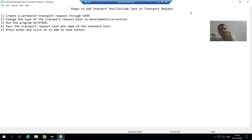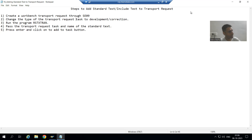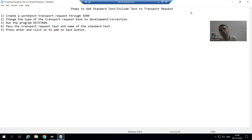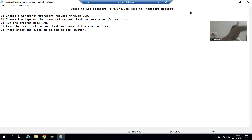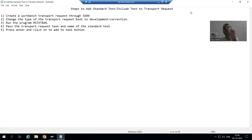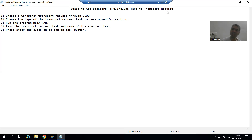Suppose we created a standard text through SO10 transaction code, and we are using it in a smart form. That smart form is in the transport request, and that smart form goes to the quality system. But in the quality system, that standard text is not there — it is still in the development system. So the most important concept is: how can we transport or save the standard text or include text into the transport request?